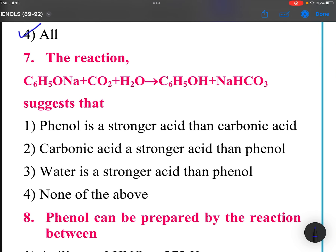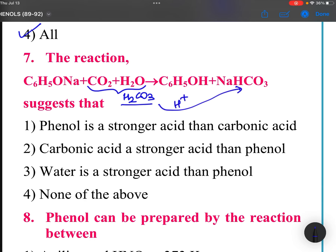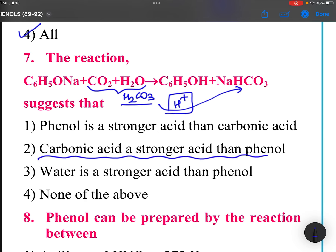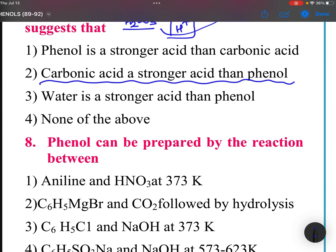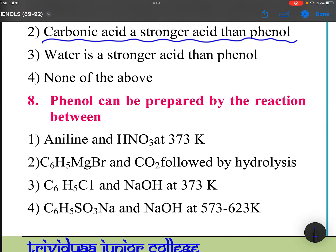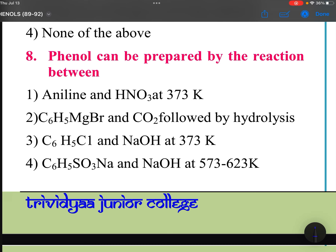In this reaction, H2CO3 is becoming NaHCO3, meaning it is providing a proton. When it is providing a proton, it is the stronger acid. So carbonic acid is a stronger acid than phenol — the proton donor is the acid, and it is providing it, so this is stronger.